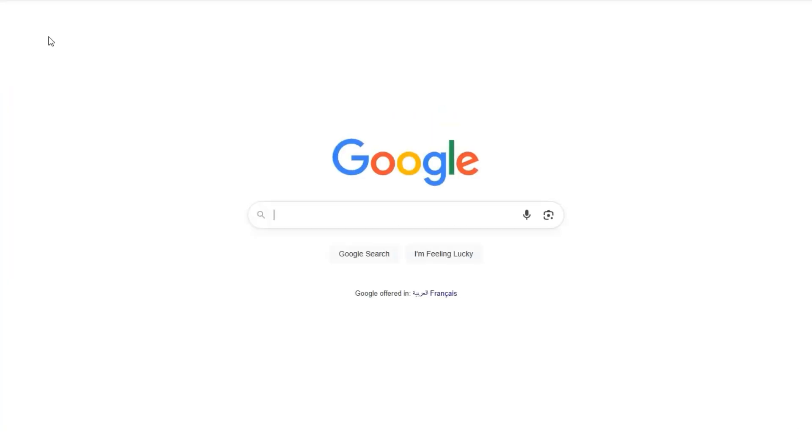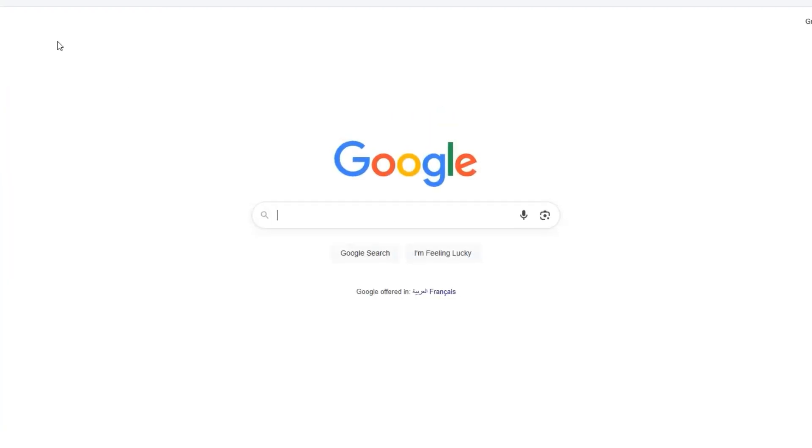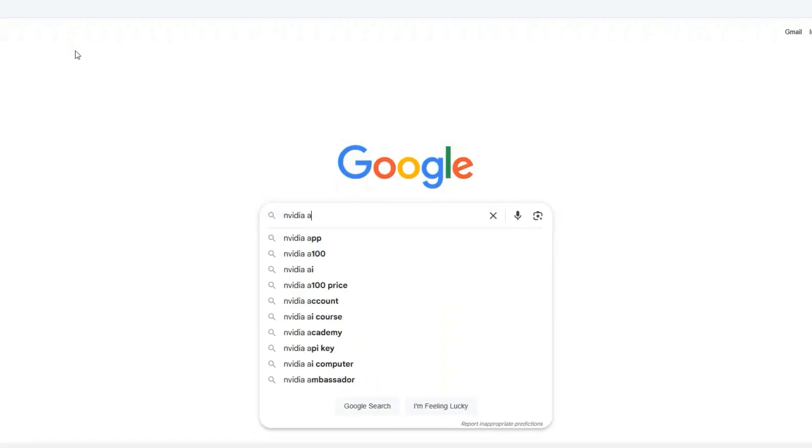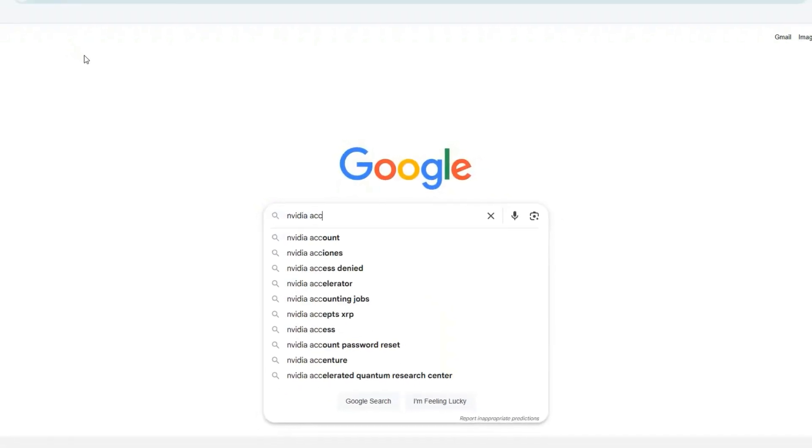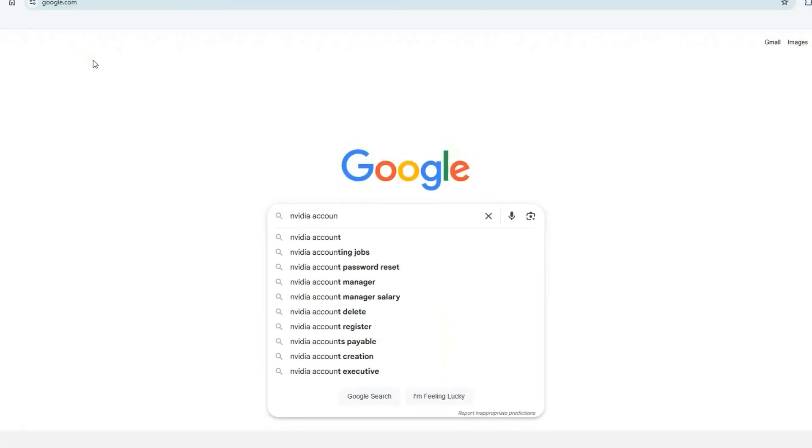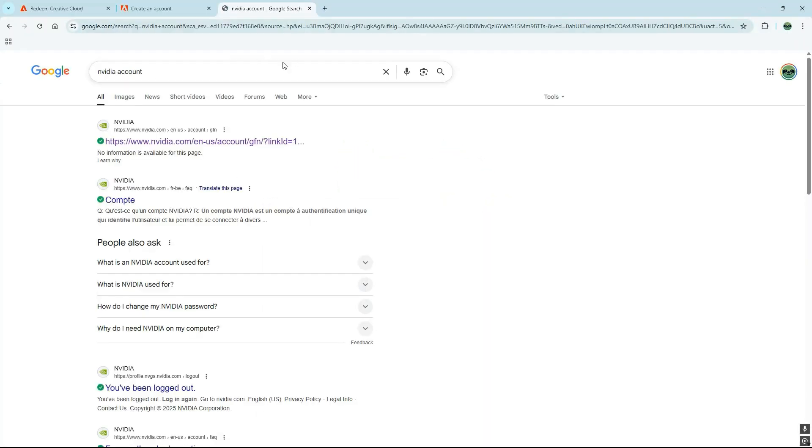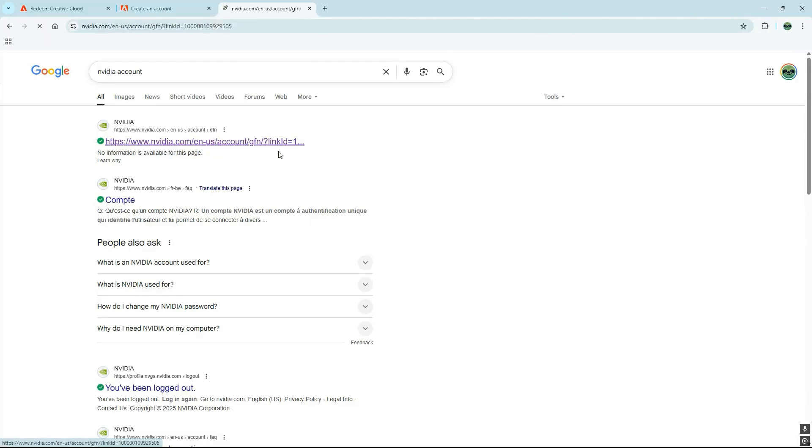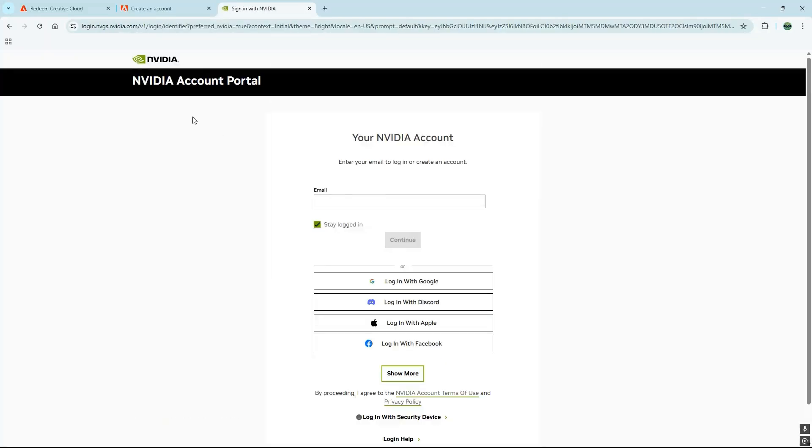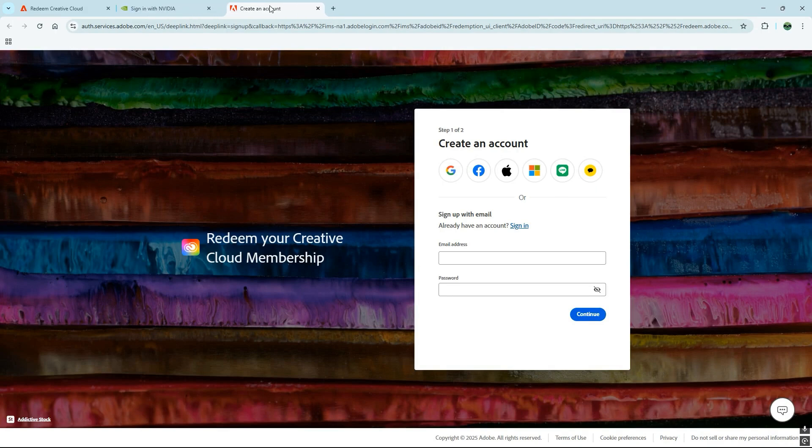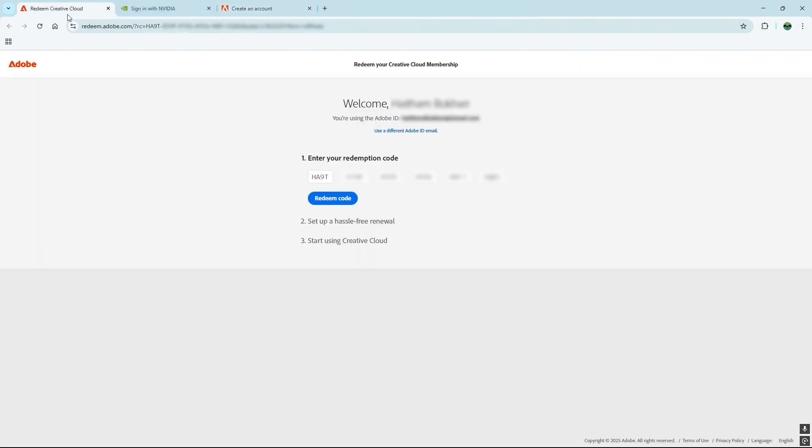Make sure you complete this step, and once you've activated the code, you'll be automatically redirected to the Adobe website to finalize the process and enjoy your new offer. Sorry I couldn't show you the exact steps in detail because I've already redeemed this offer myself, but trust me, it's super easy.